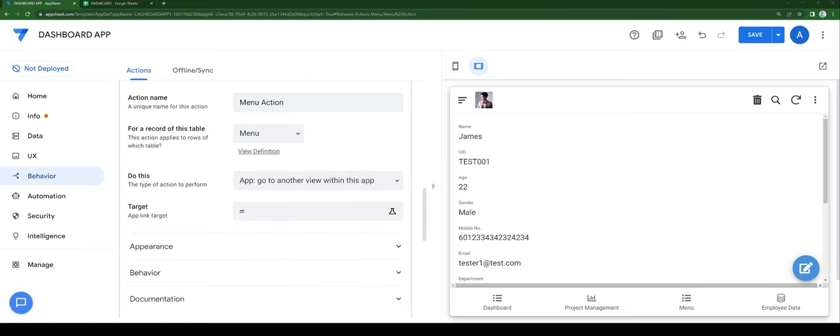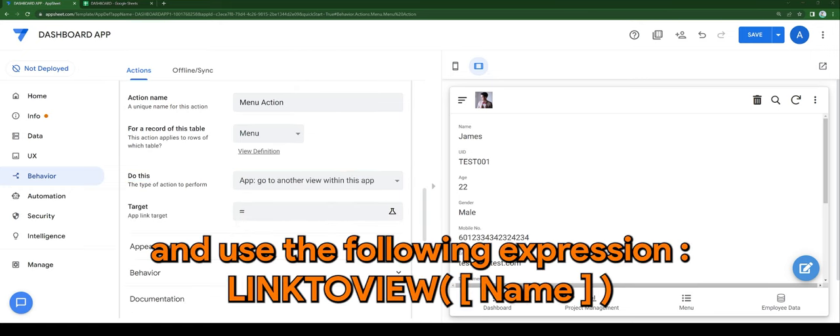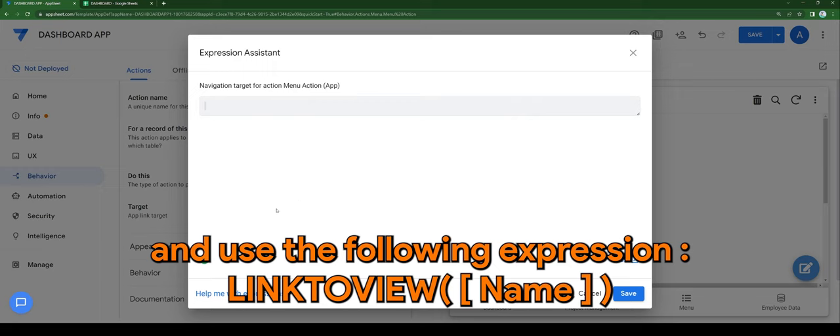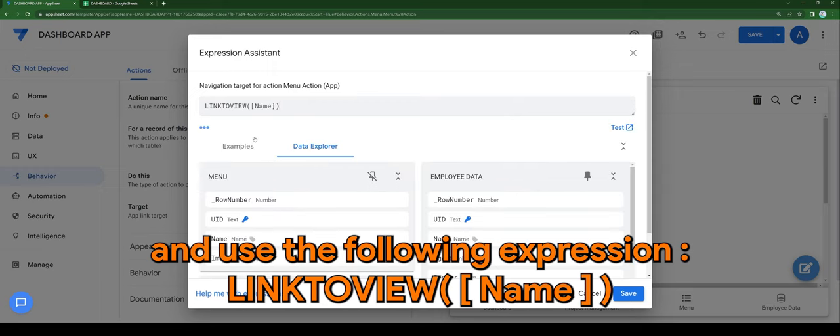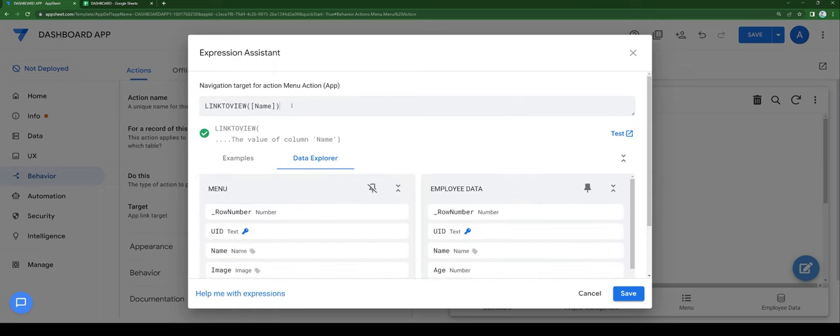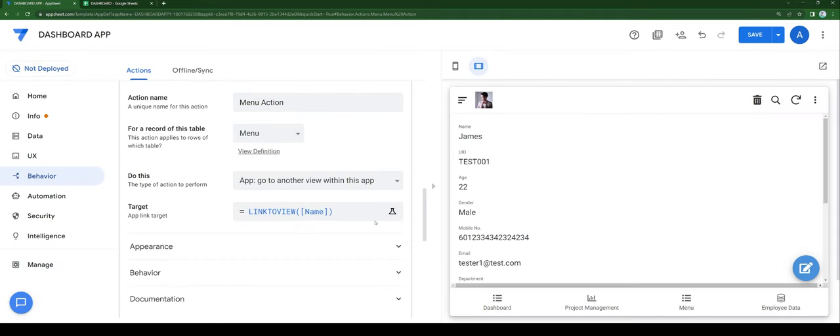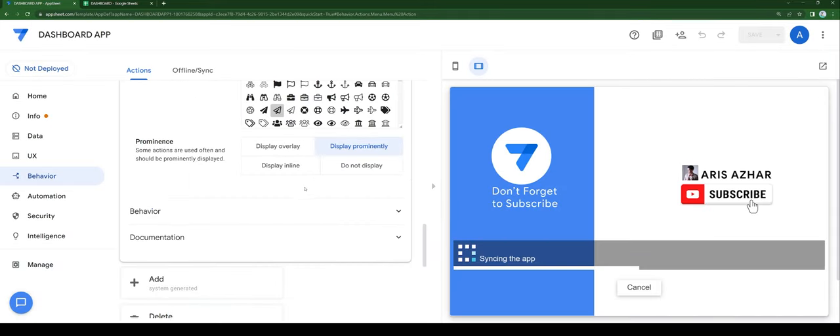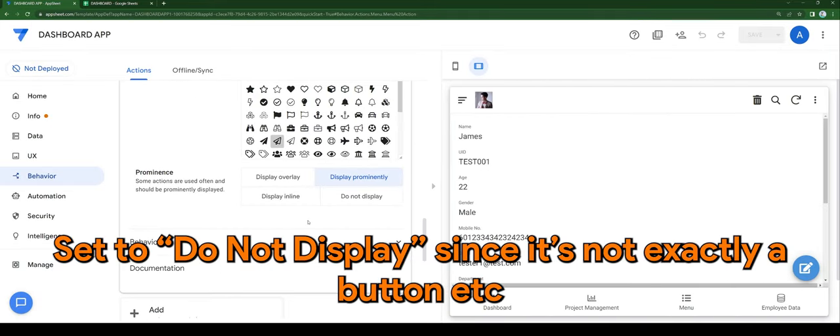Use the following expression: LINKTOVIEW name. Set it to do not display since it's not exactly a button.